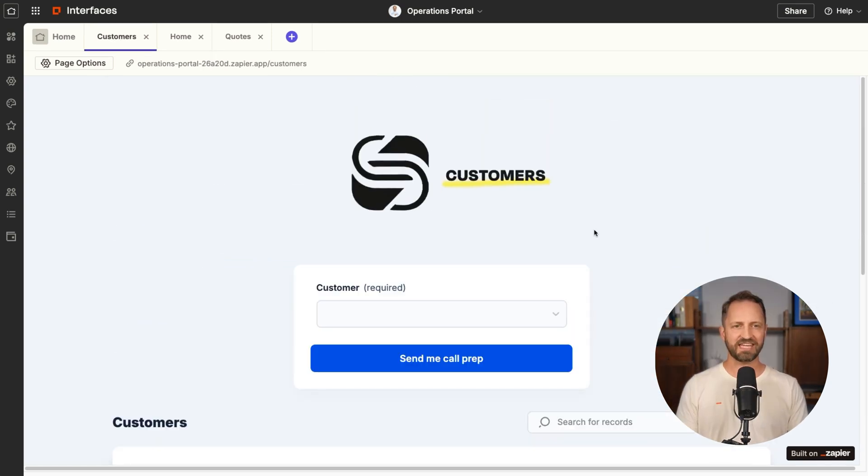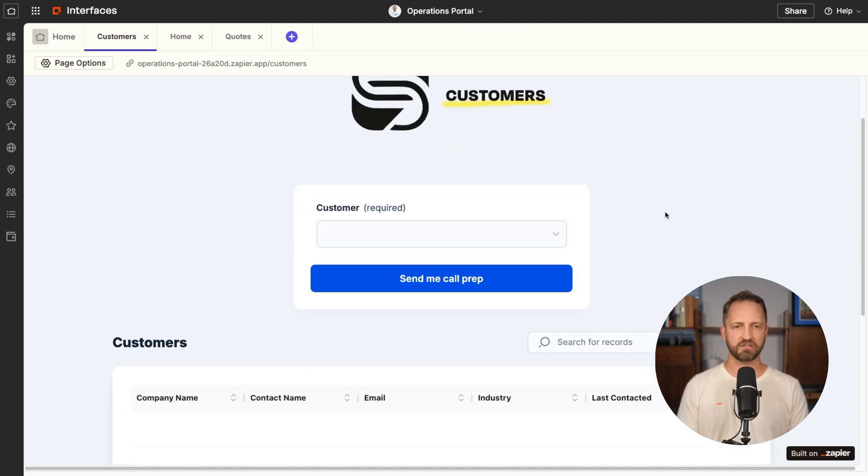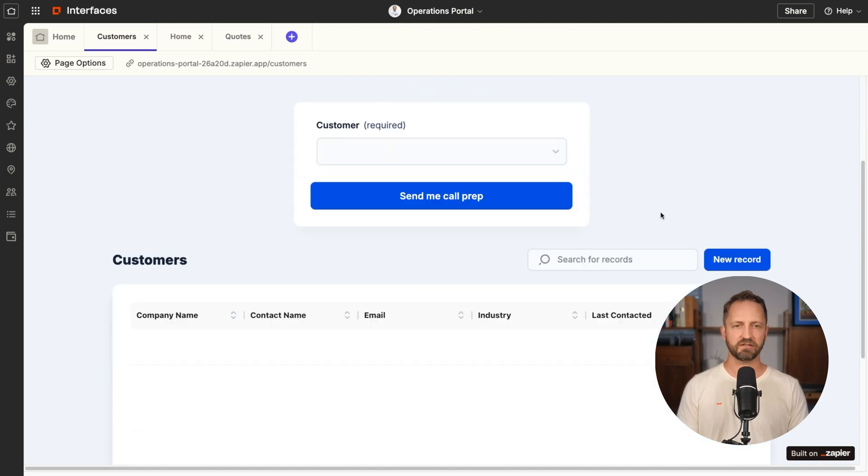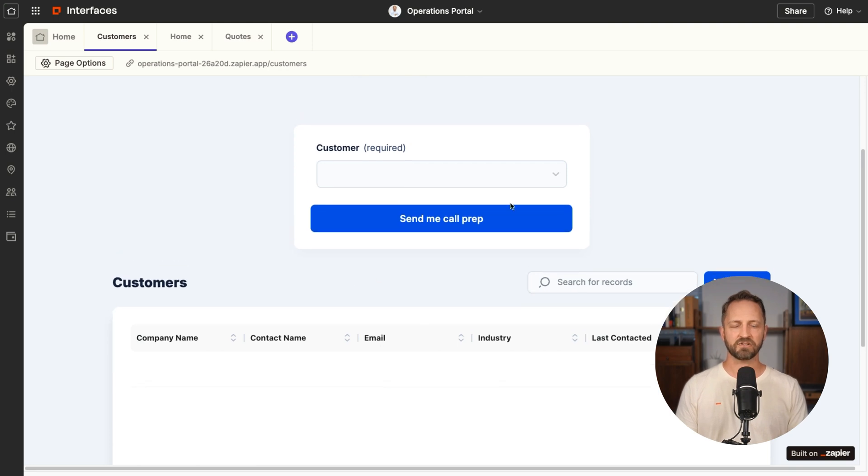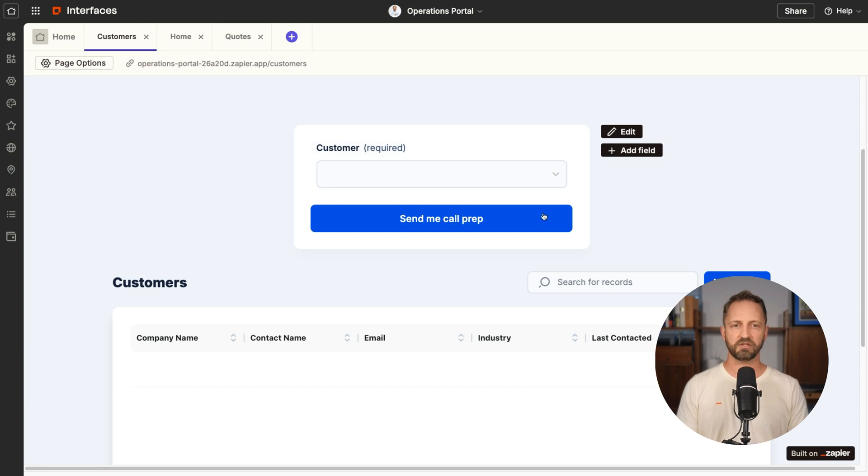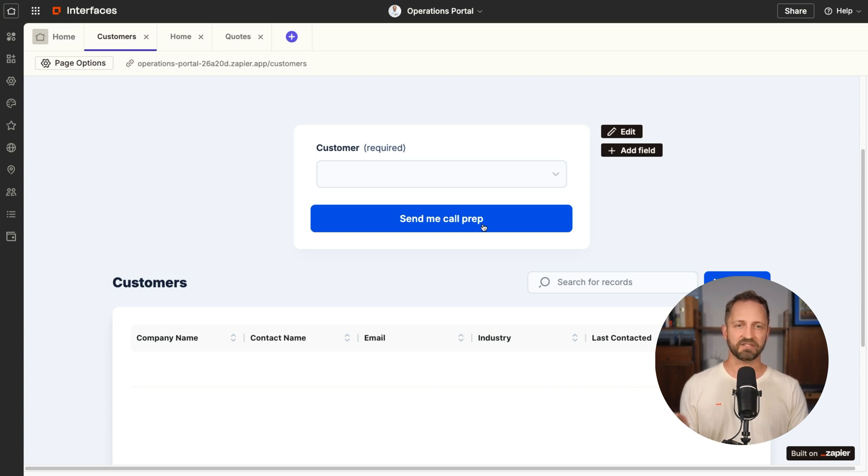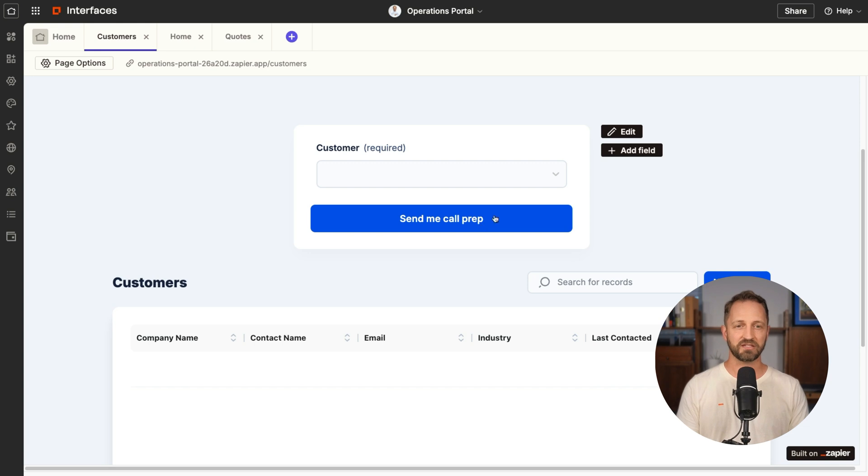And here is the customers page. This is basically like a mini CRM that your team could use. And then there's also this form here where someone would be able to choose the customer from the list and click a button to send themselves a call prep. And there's a Zap that's tied up to this that we'll get to. I'll show you how to build that out.